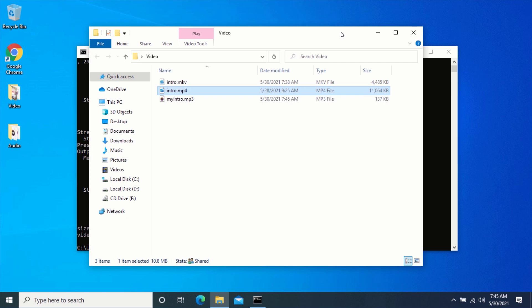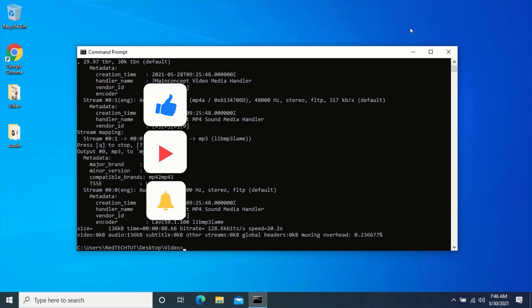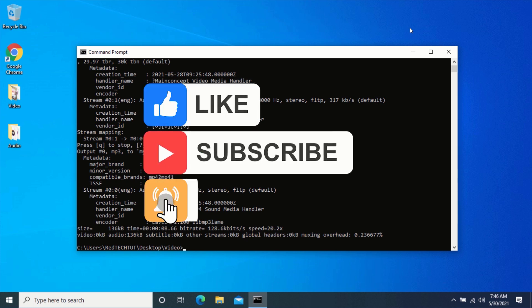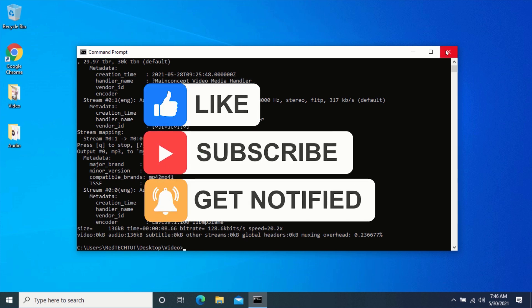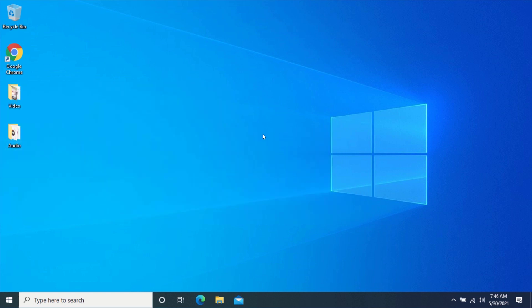That is how you convert media files using Command Prompt on Windows. Click on the bell icon so you can get notified as soon as we upload a new video. Also, don't forget to share this video. Thank you.